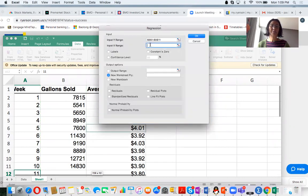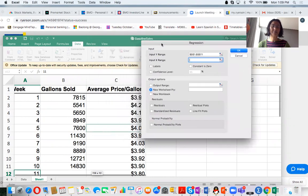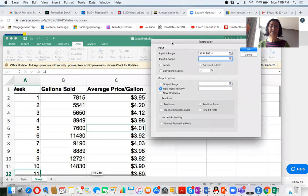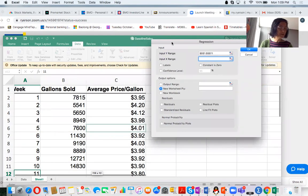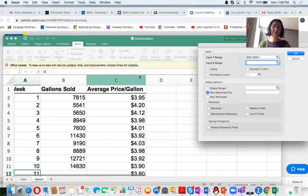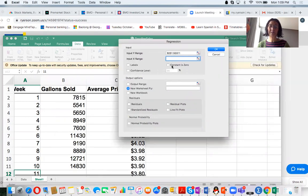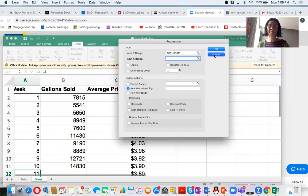And input X. I have two X. One X is the weeks. The other X is the average price per gallon. So I have to adjust the data. So I'm going to cancel this button for now.